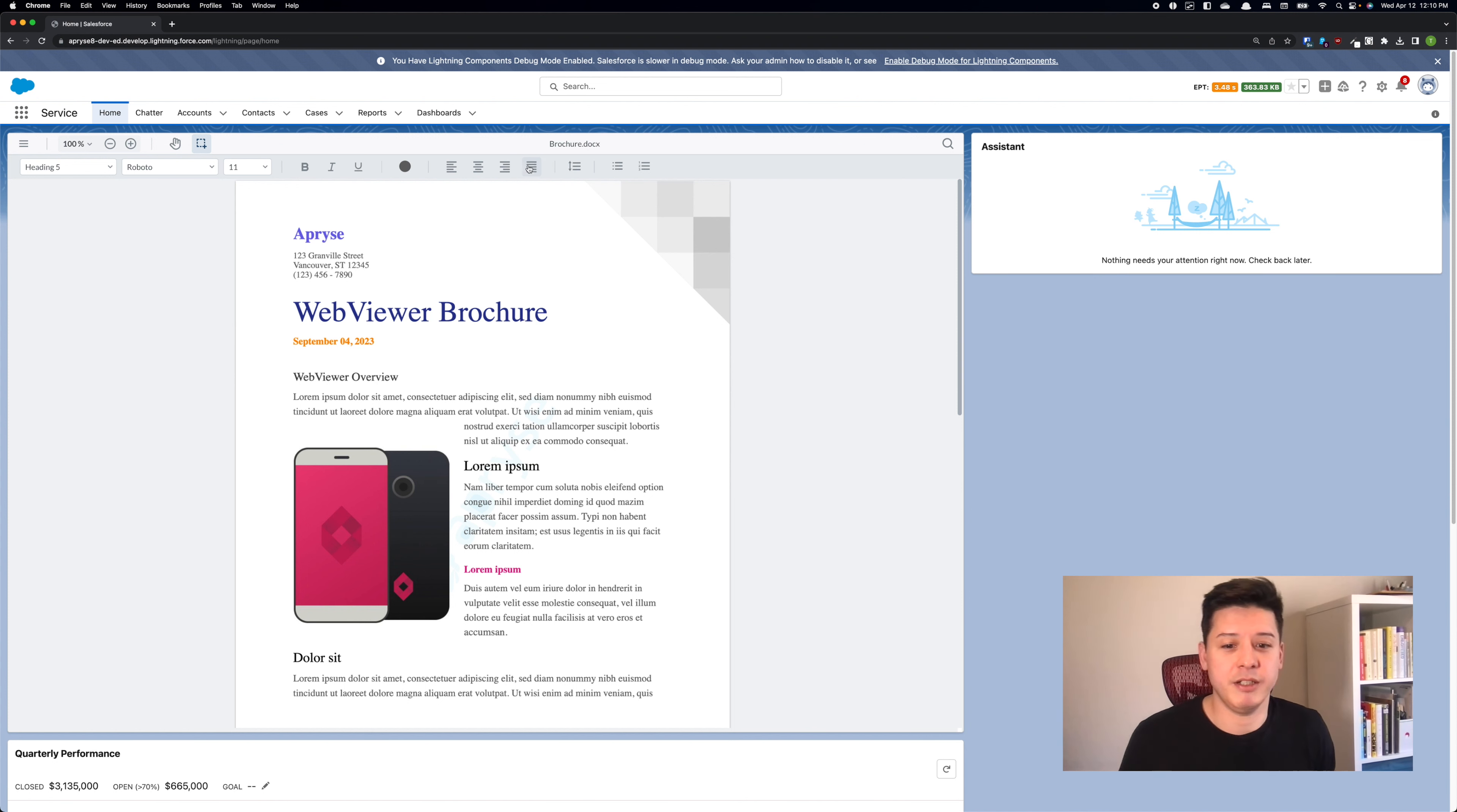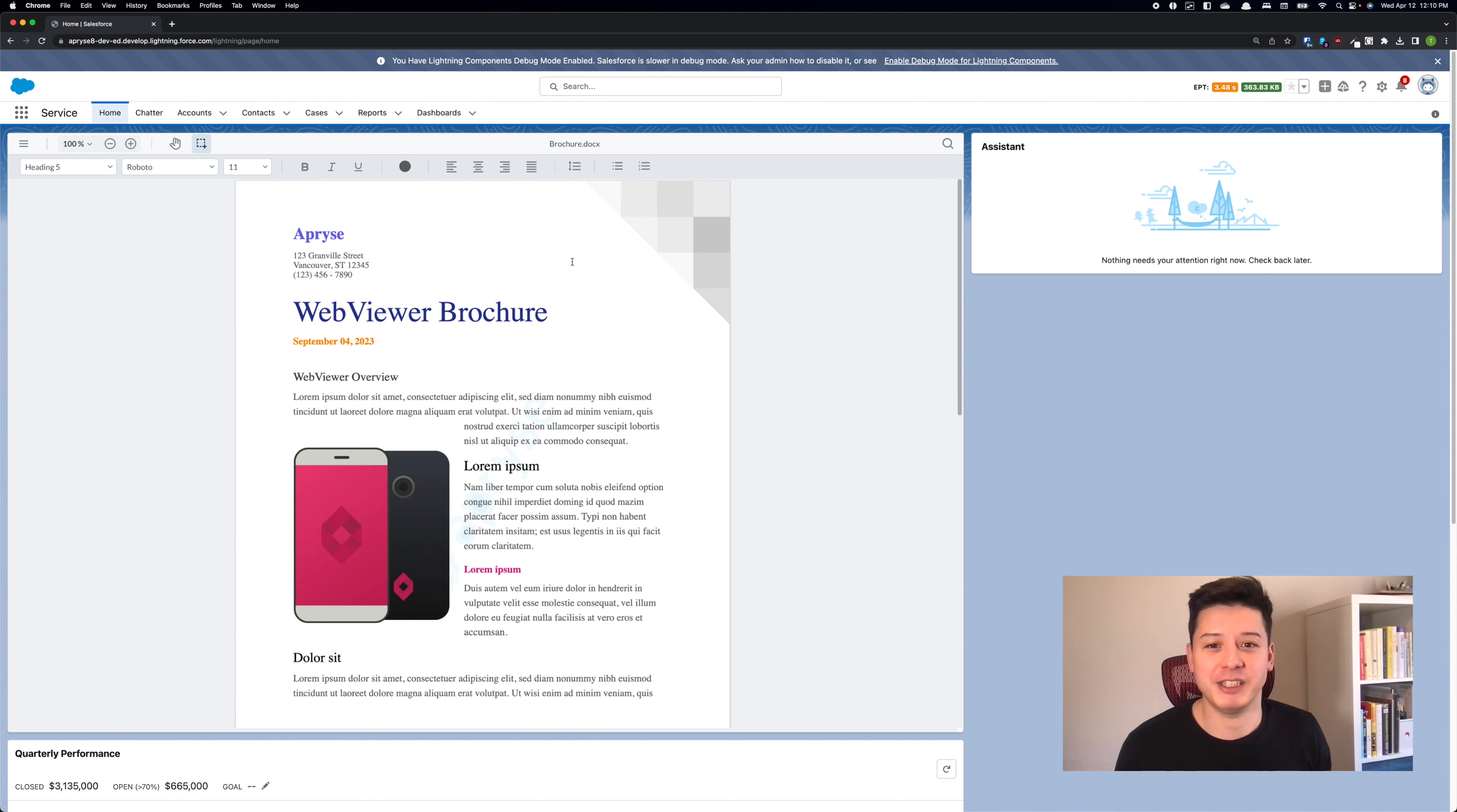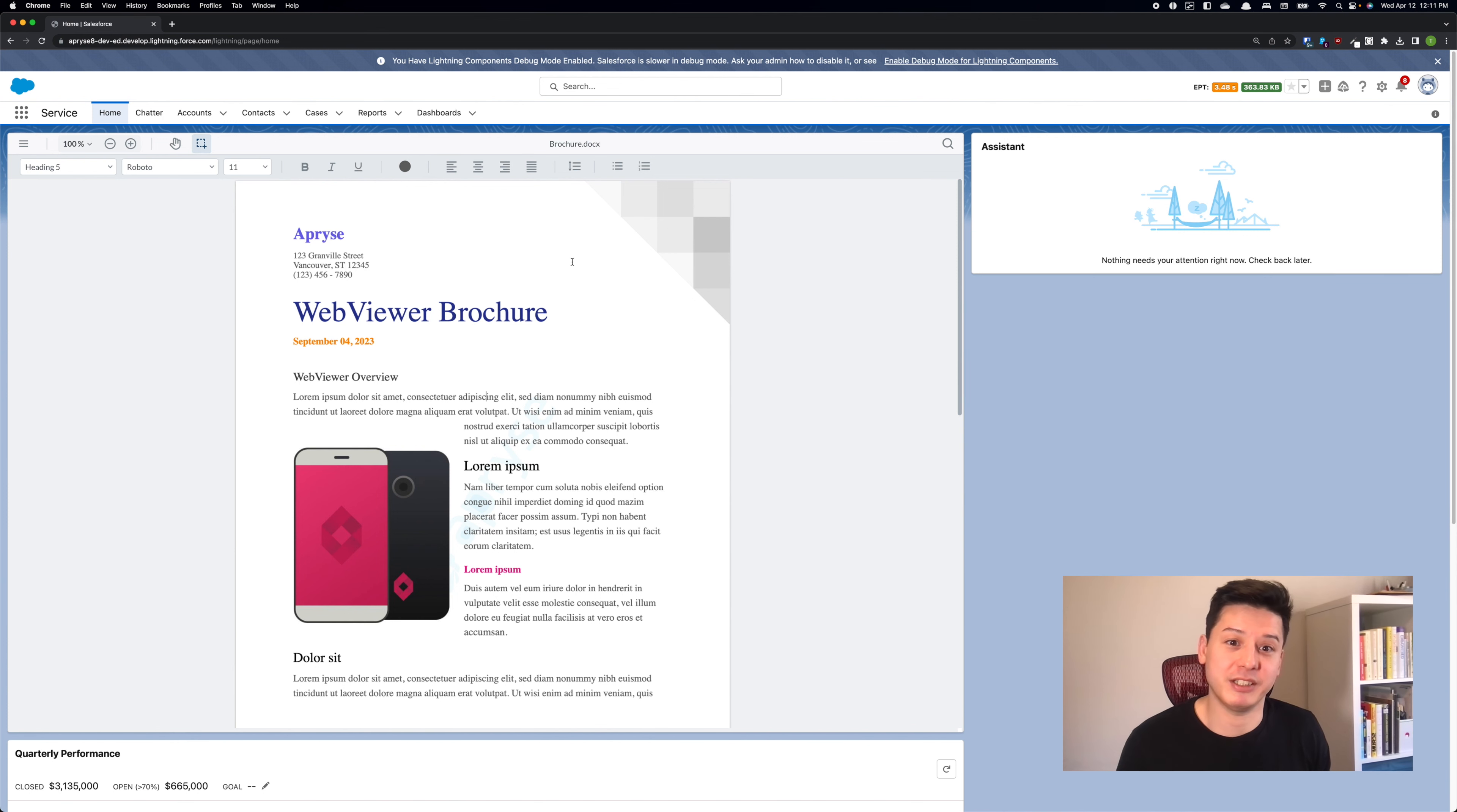And yeah, there you have it, folks. Go check out WebViewer 10 on Salesforce, enable that office editing functionality and let me know what you guys think. Thanks.